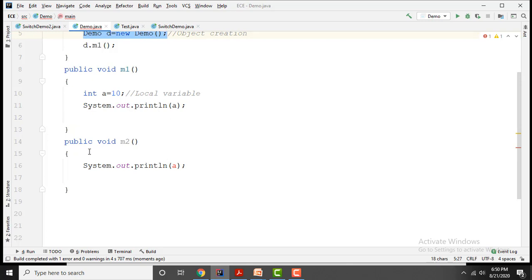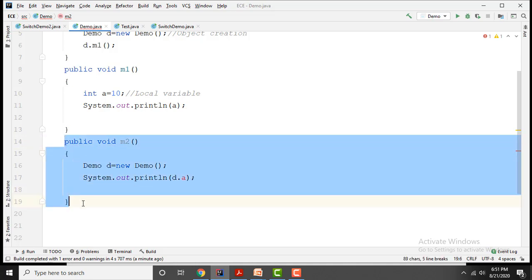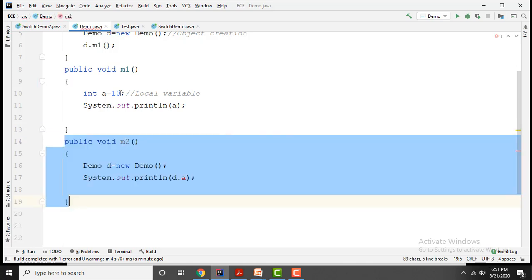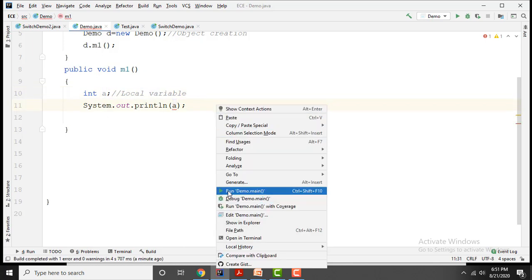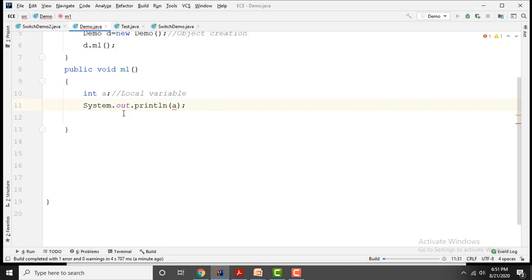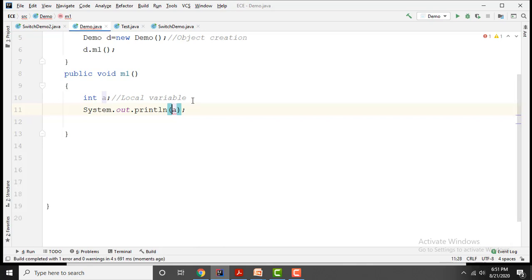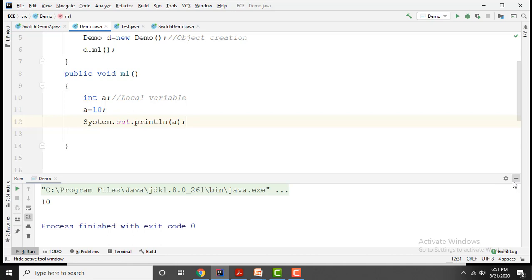So accessing the variable from another method is not possible. As per the rule, initialization is mandatory. Suppose here I am not initializing this value — you will get a compile-time error: variable a might not have been initialized. So initialization is mandatory. Once you assign int a equals to 10, it will work fine. This is about local variables.